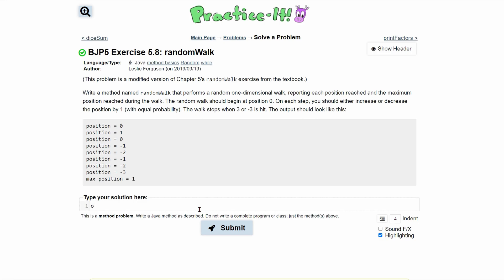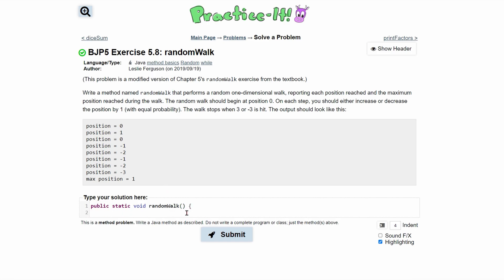First let's write out our method. It's going to be public static. We are not returning anything, only printing, so it's going to be of type void, and the name is random walk. We have no parameters, so this is empty. This is what our method header is going to look like.